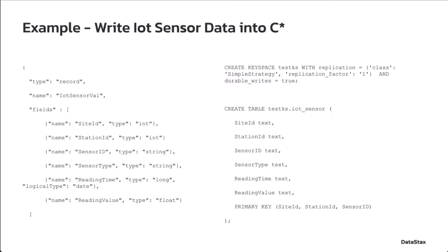The Cassandra table has a similar CQL schema. In this example, we are going to use the Pulsar function to establish a connection to the cluster when the Pulsar function is started. Then the Pulsar function interprets the incoming messages with the Apache Avro schema and then inserts the message data into the Cassandra table.